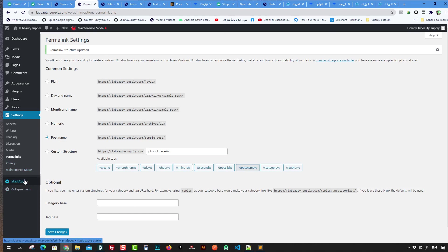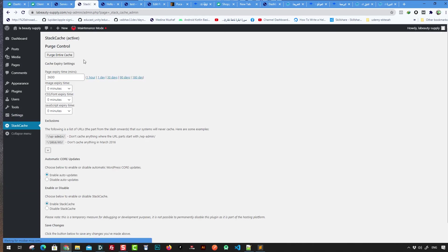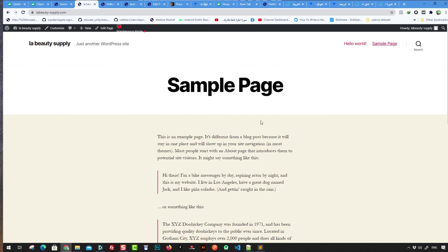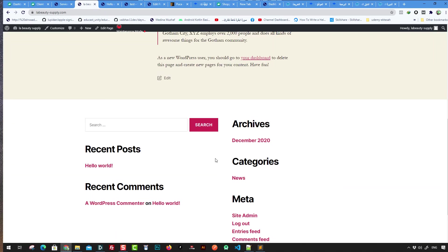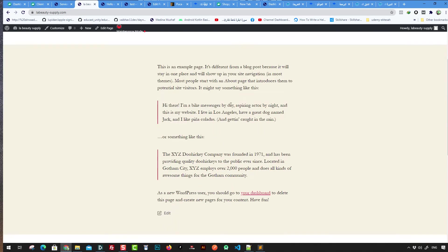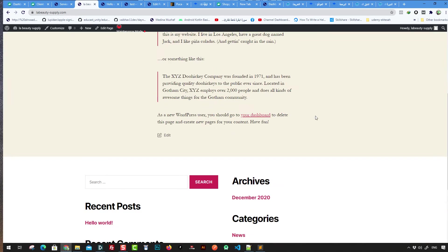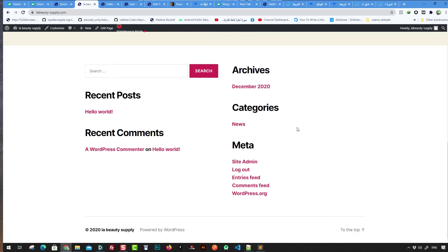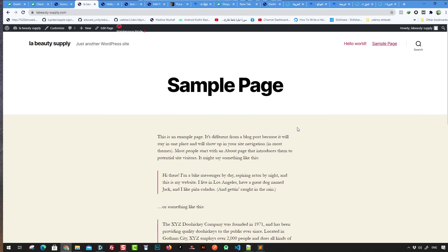There's also a Stack Cache plugin used to optimize page performance. When visitors visit your website, it loads fast because the content is cached on the server.